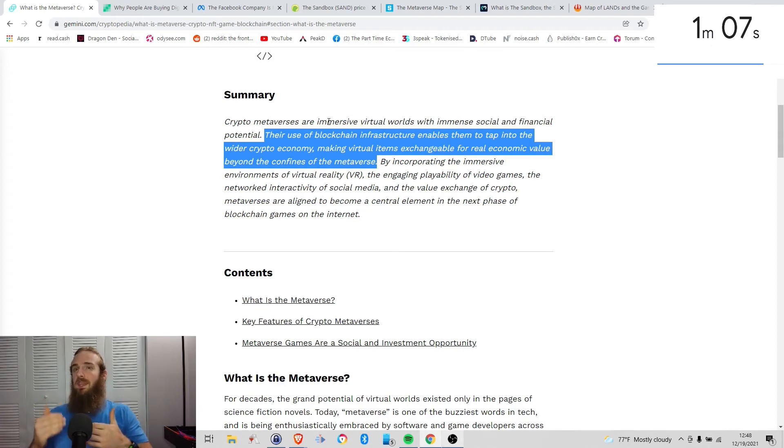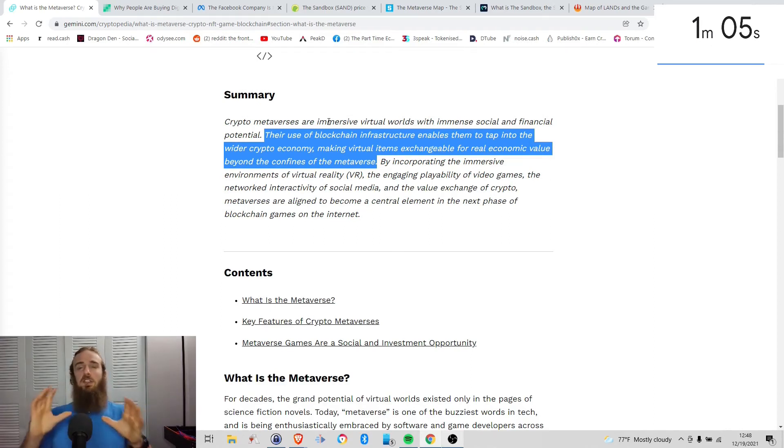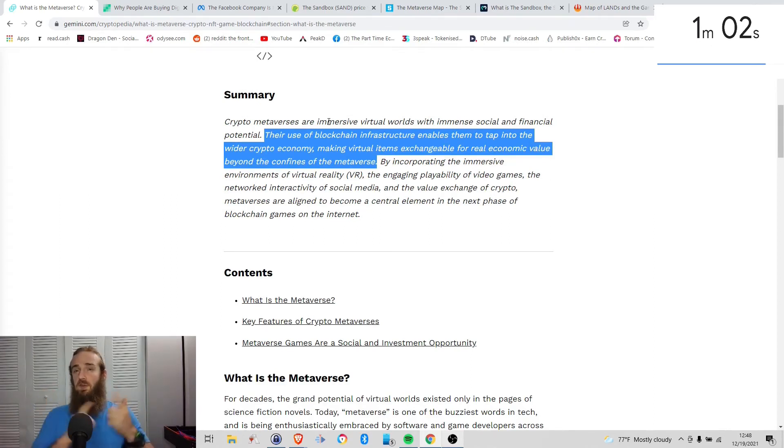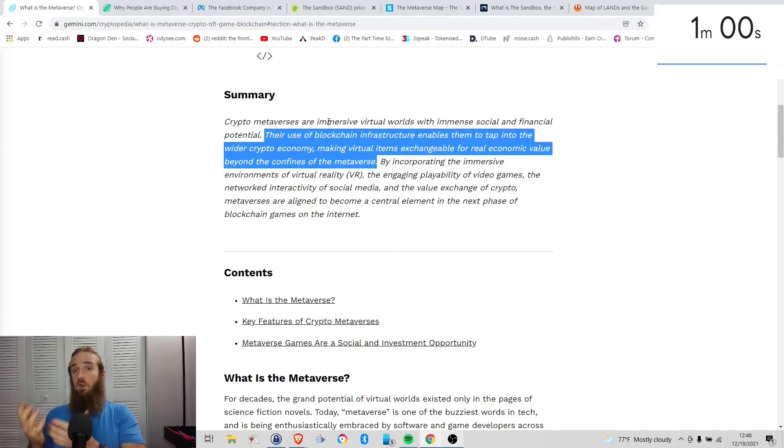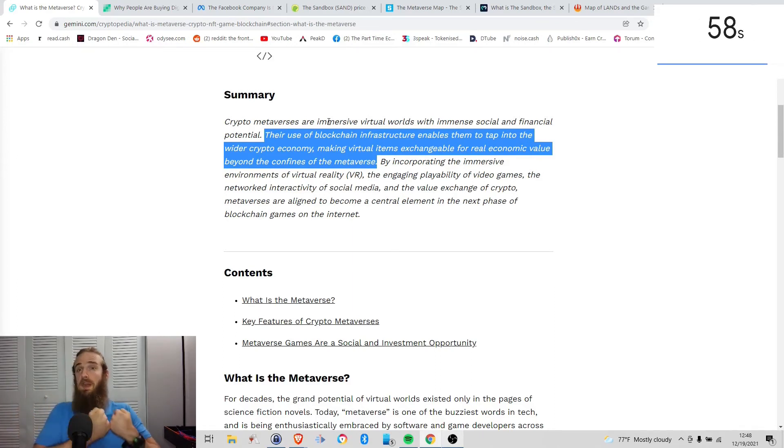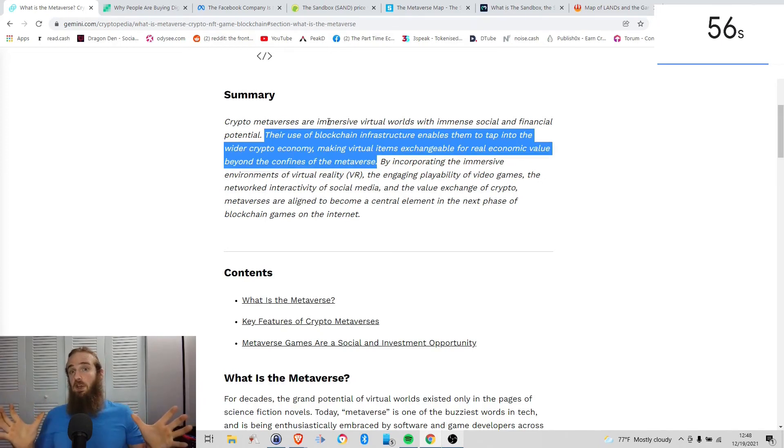And that's one thing that, at least now, doesn't really seem to be a priority for kind of these traditional metaverses. So number one, it gives us the ownership of those assets, the ability to pull them out, take that value beyond the metaverse.